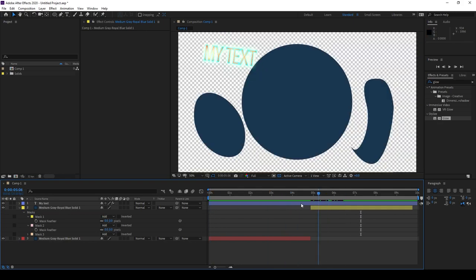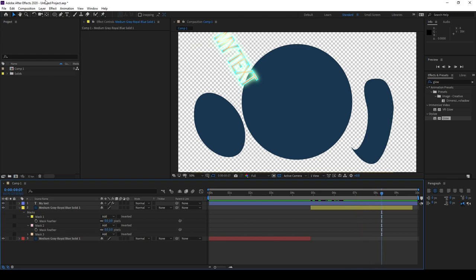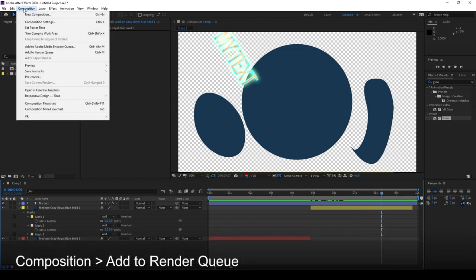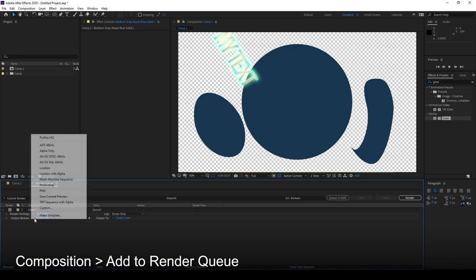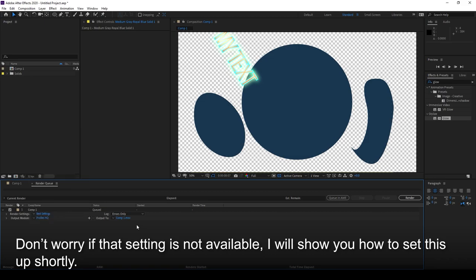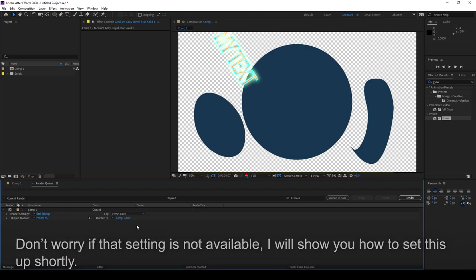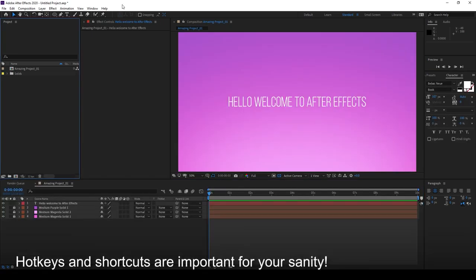And once you are done with this project, you can export this entire 10-second clip into a MOV file. Head up into Composition, add to Render Queue, and then simply ensure that the render settings is under Best Settings. The Output Module, although there are many different versions of this, you can use Lossless, but I prefer to use ProRes HQ, as this is a great balance between file size and quality. Simply change this to your desired file name, and then hit Render.